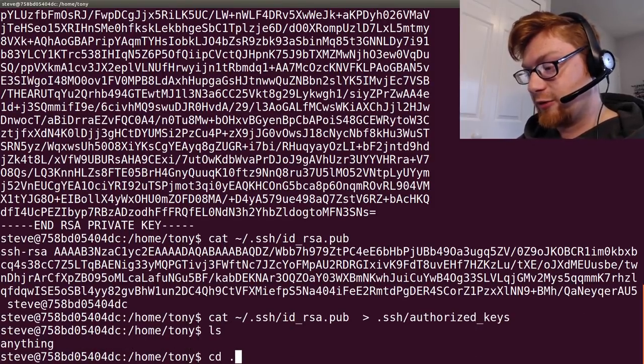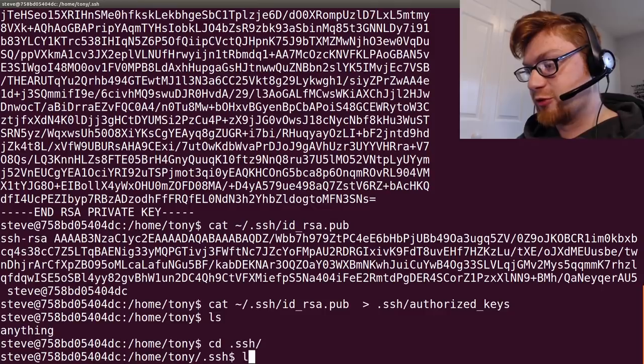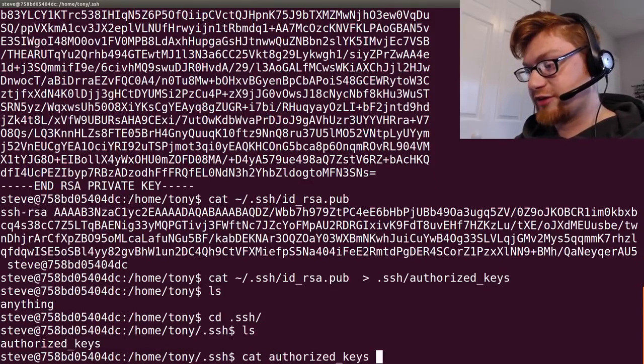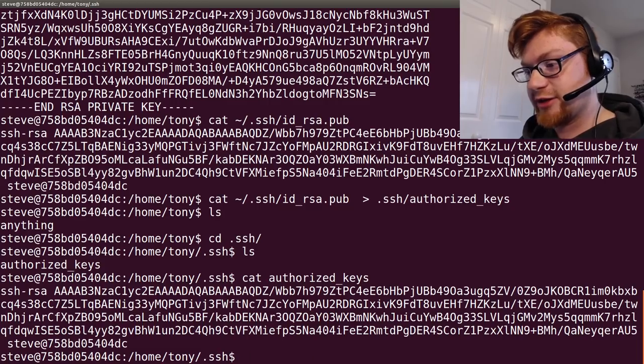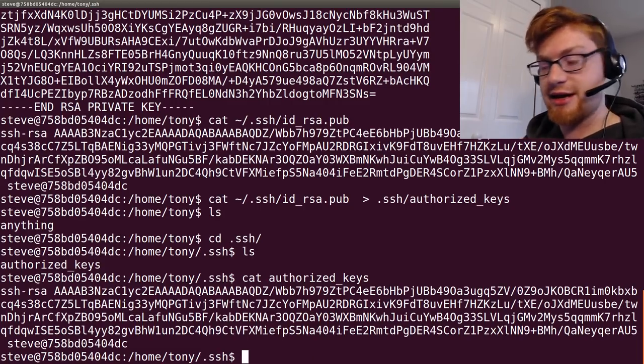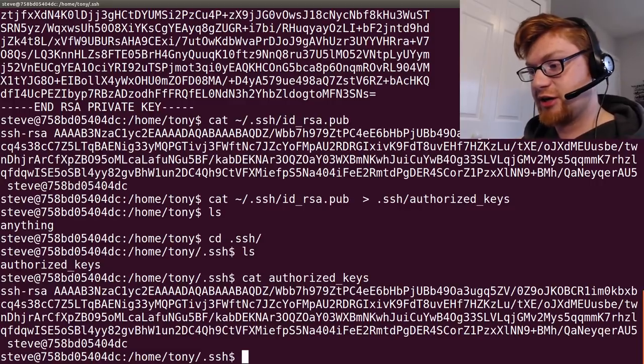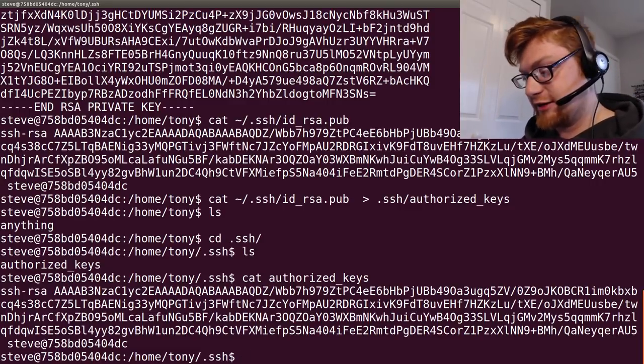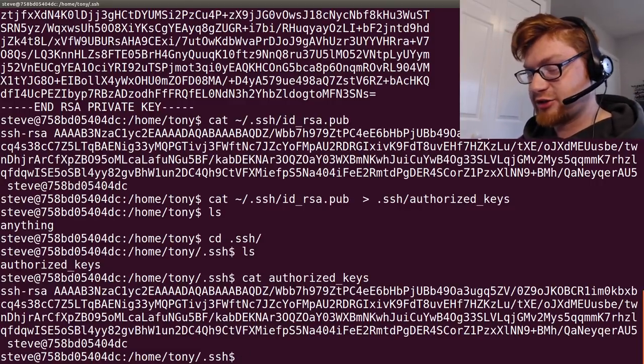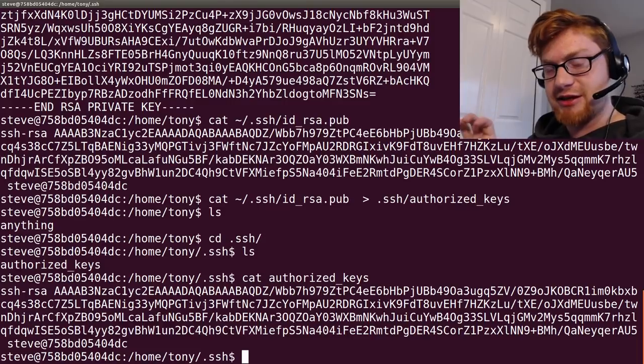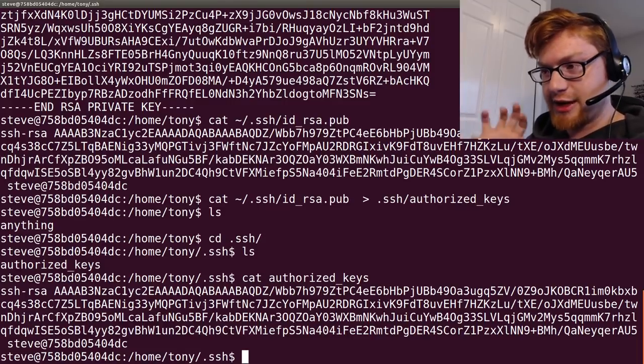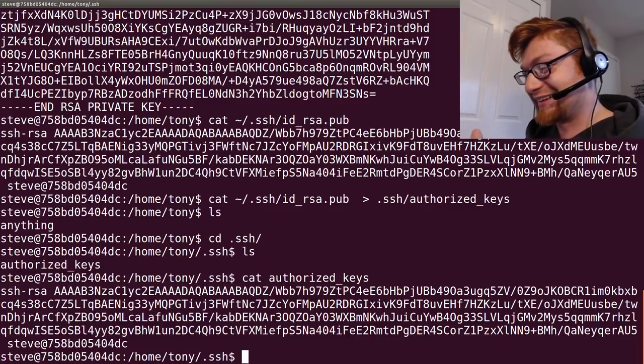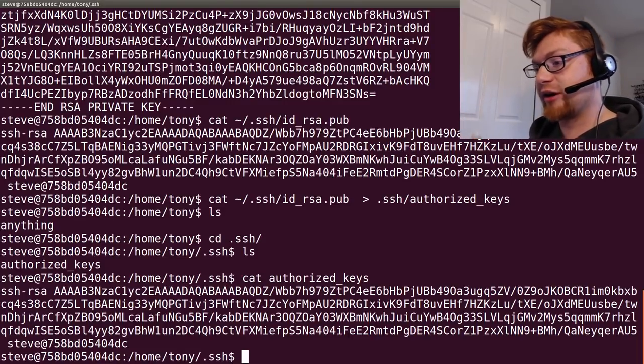And now, if we were to move into there, ensure that it's actually there, correct. Now we can go ahead and SSH to ourself, right? So, I tried this outside the box originally. I know they tell you to think outside the box a lot.